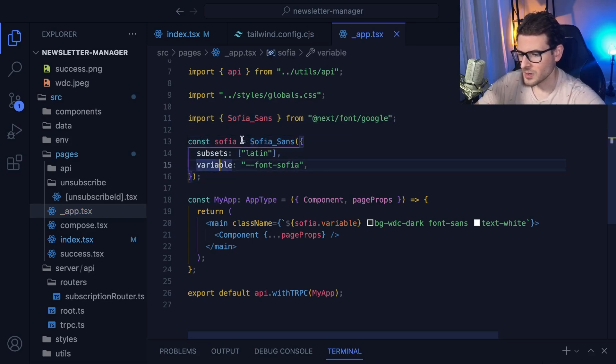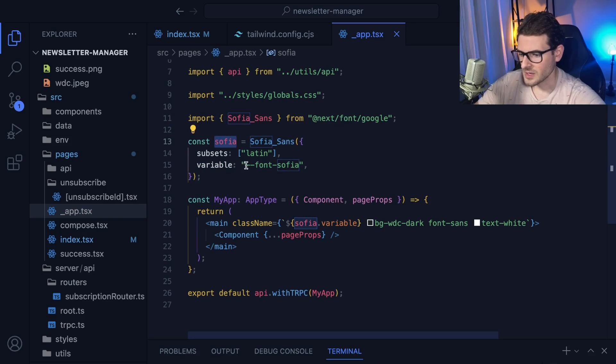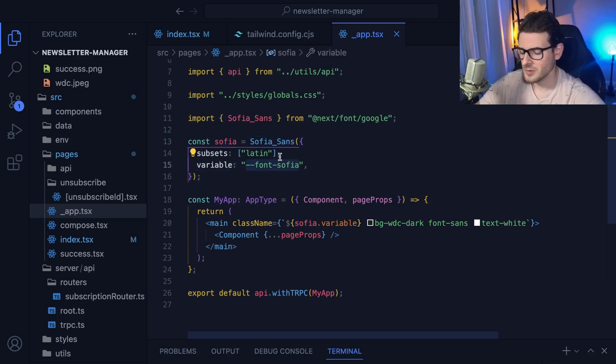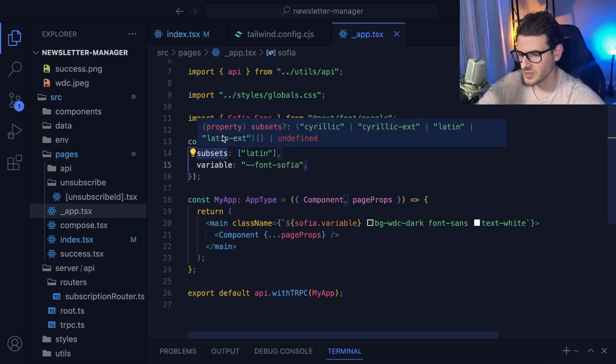And you make a variable here, and you can basically name it whatever you want, and you need to pass in hyphen, hyphen, whatever the font name you want to use. So it's kind of confusing to understand how this works.